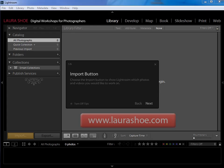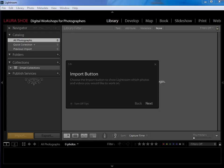Welcome everybody, I'm Laura Shoe, author of the Lightroom blog at laurashoe.com. In this video I'm going to talk about importing photographs into the Lightroom catalog.